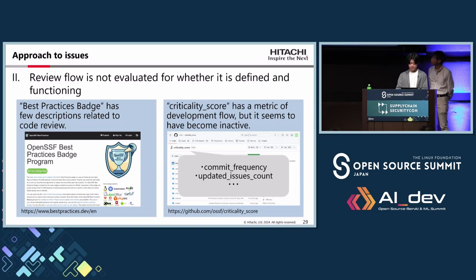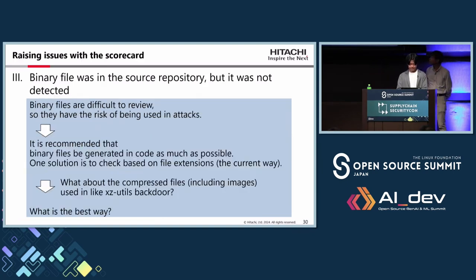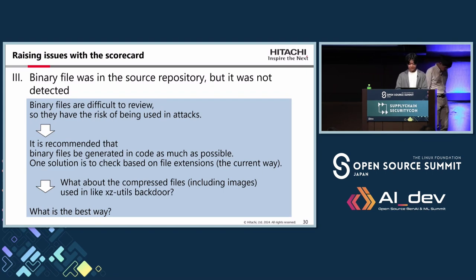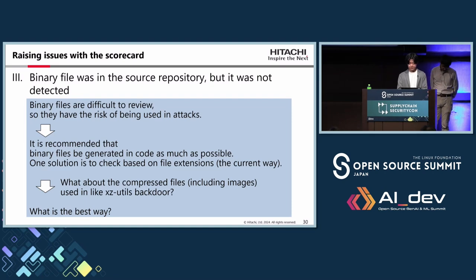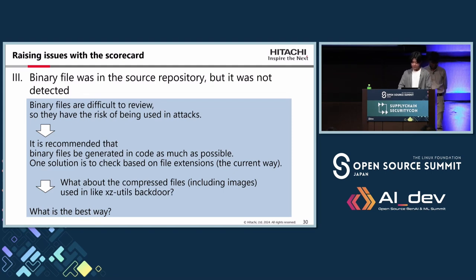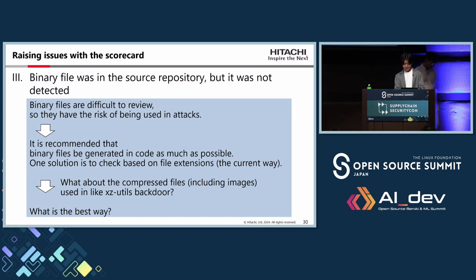We would like to discuss adding review flow metrics to Scorecard in the open source community. Regarding binary files: binary files are difficult to review and have risk of being used in attacks, so it is recommended that binary files be generated in code as much as possible. One solution is to check based on file extensions. But what about compressed files used in attacks like the XZ Utils backdoor? We would like to discuss the best approach in the open source community.